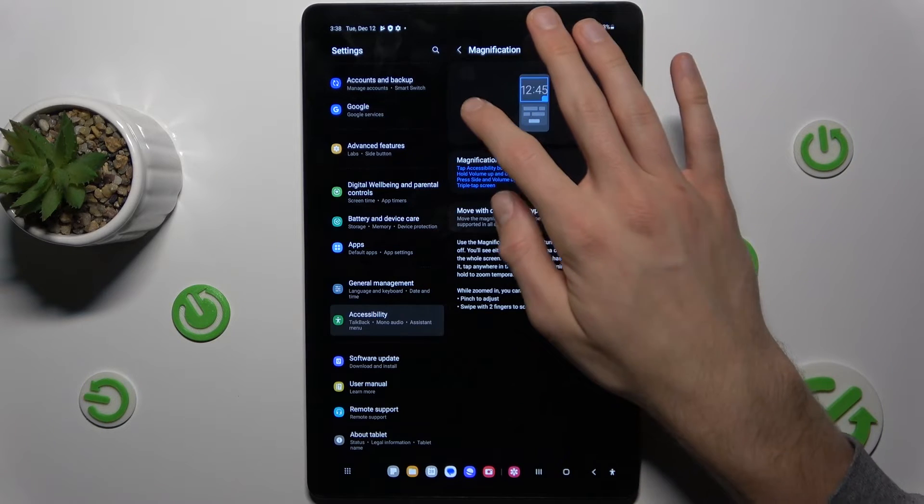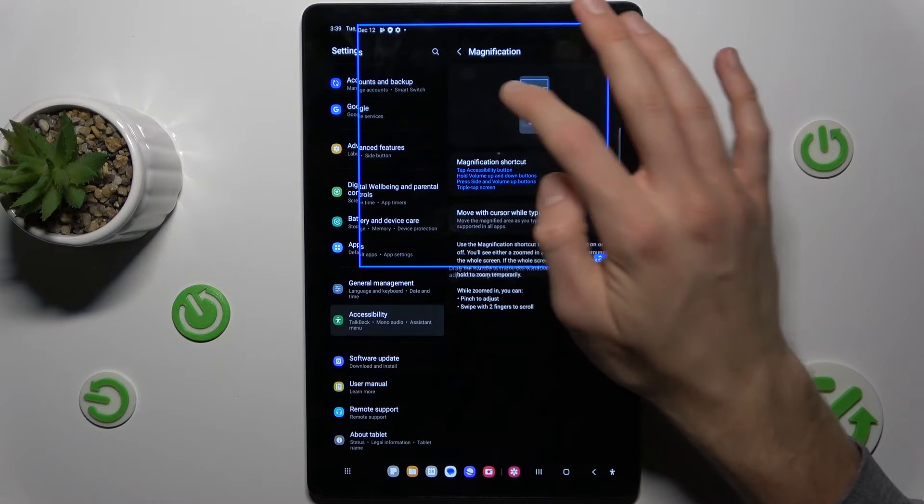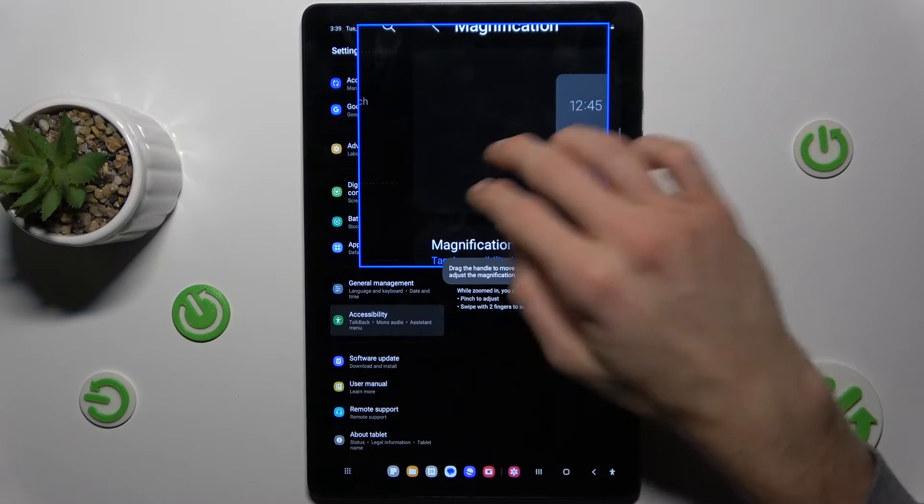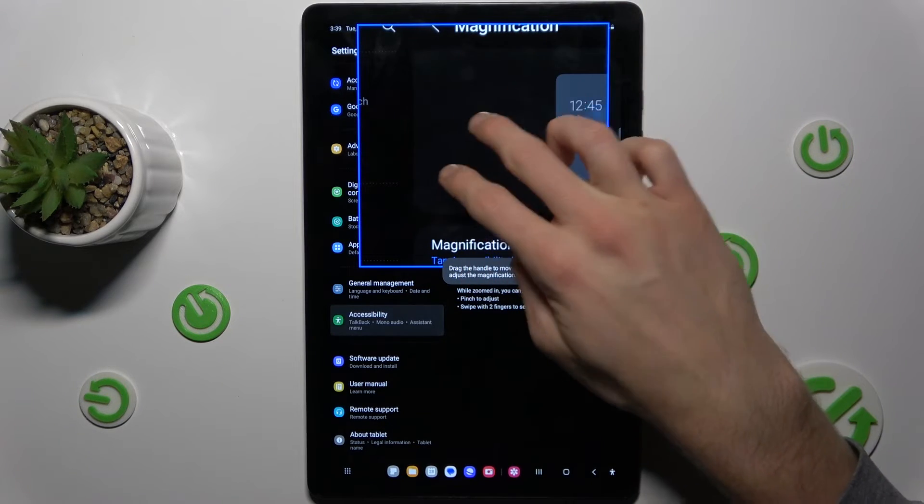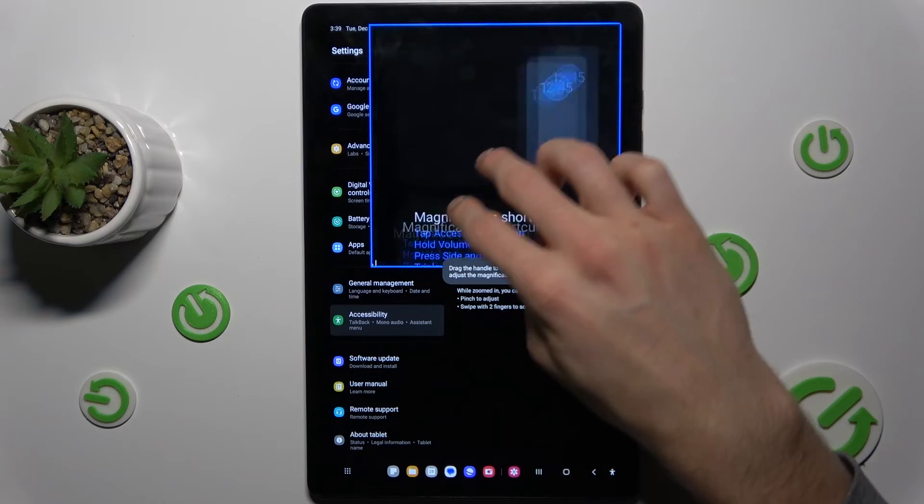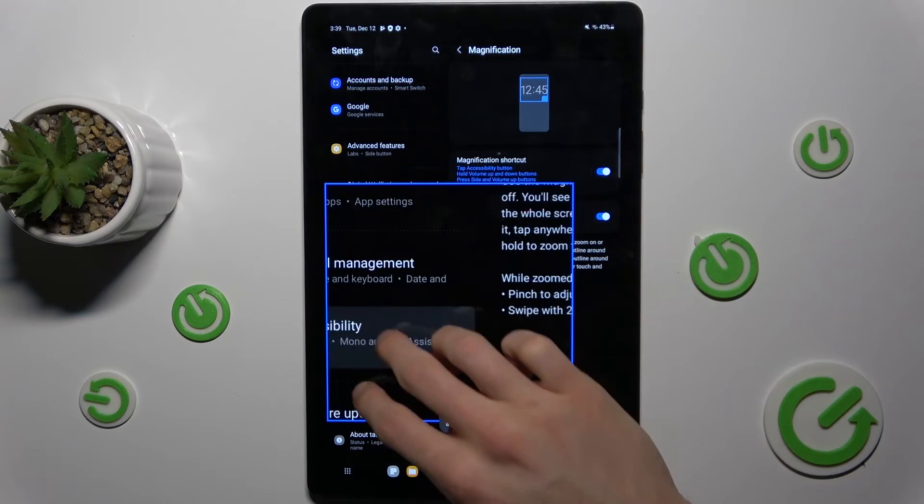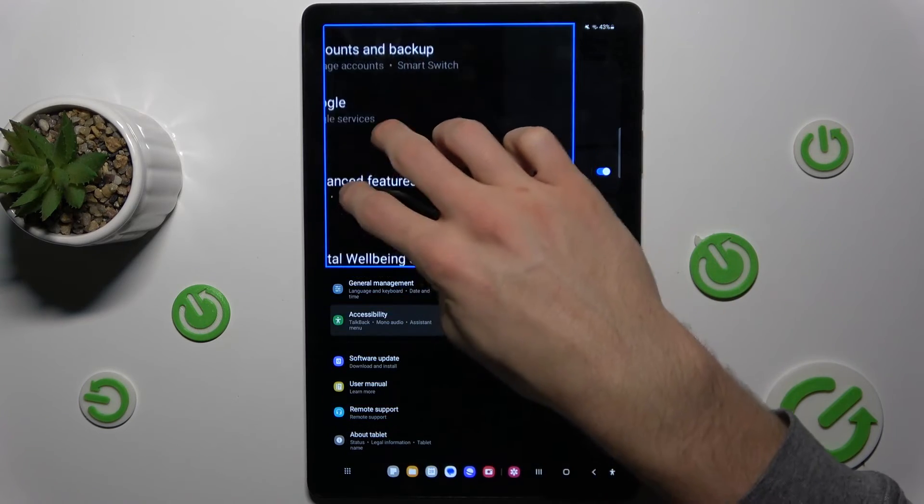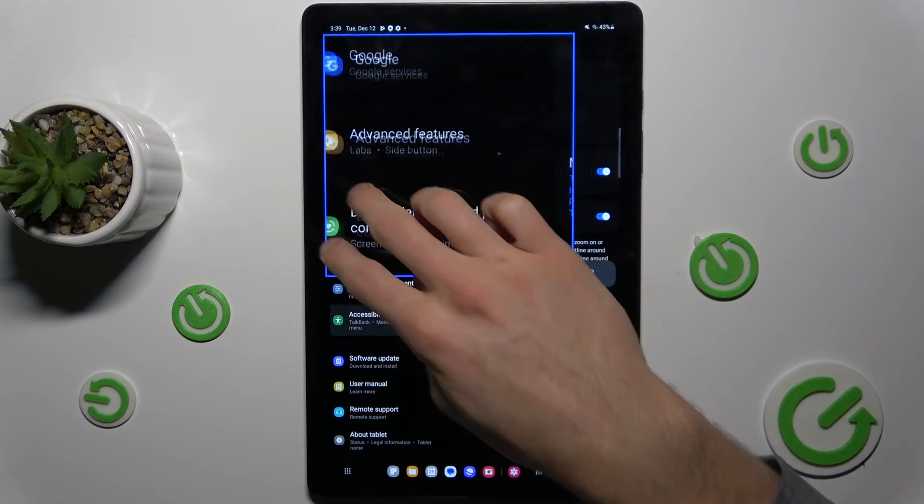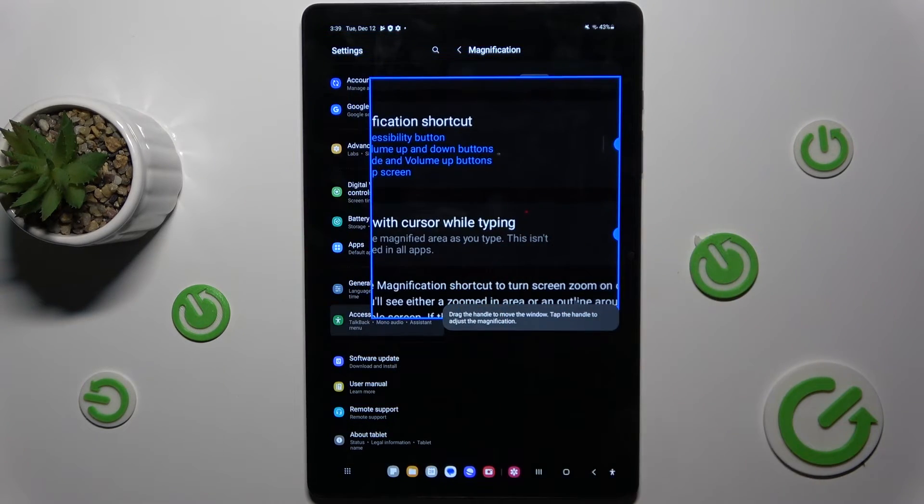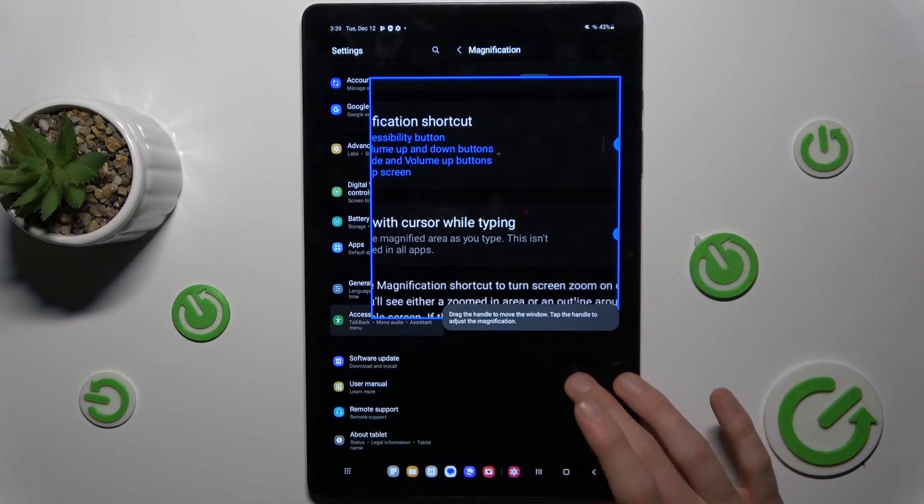We can triple touch also to zoom something, and again two fingers to change position of our magnification, and triple touch to turn it off.